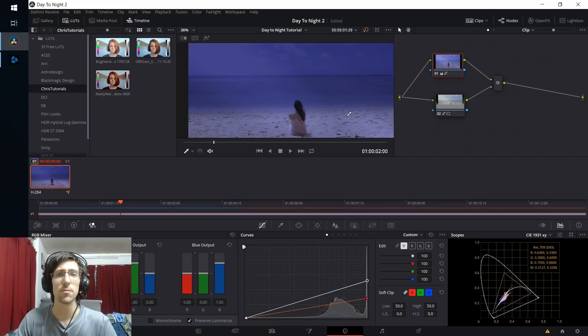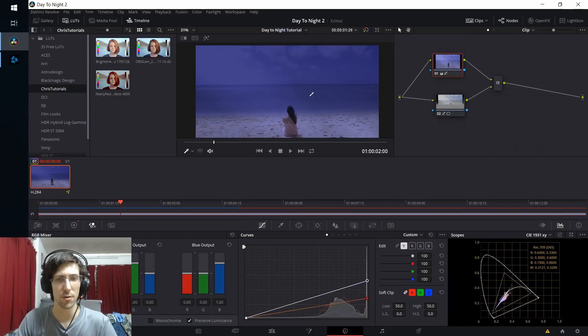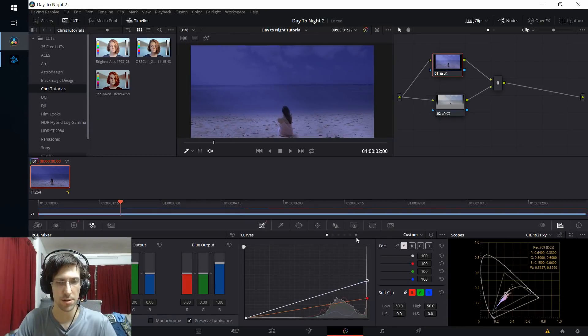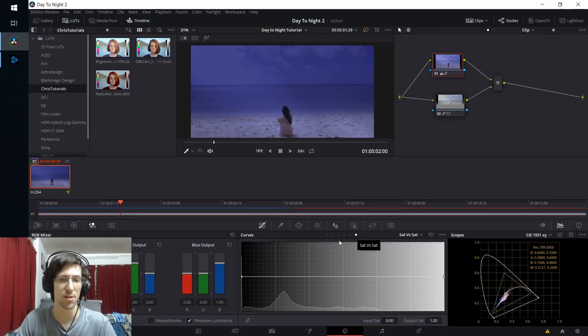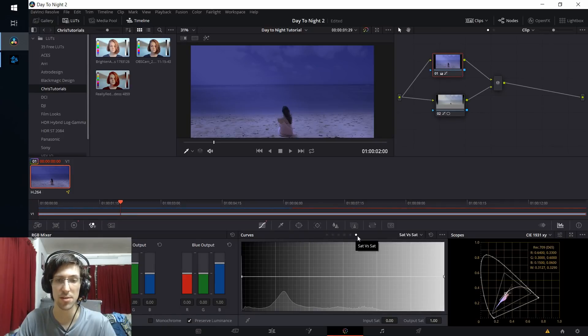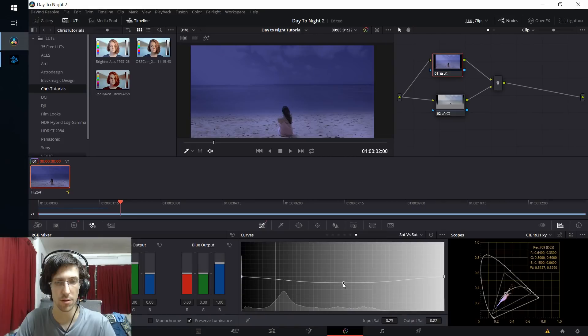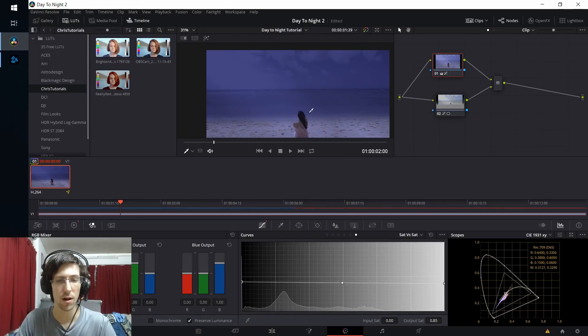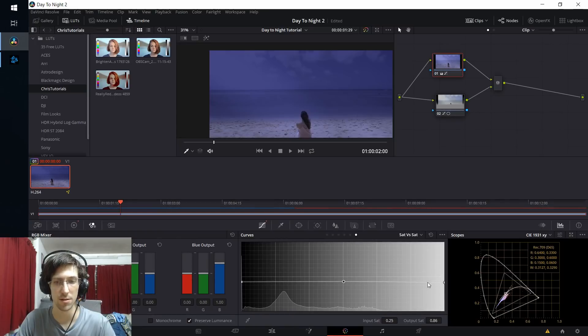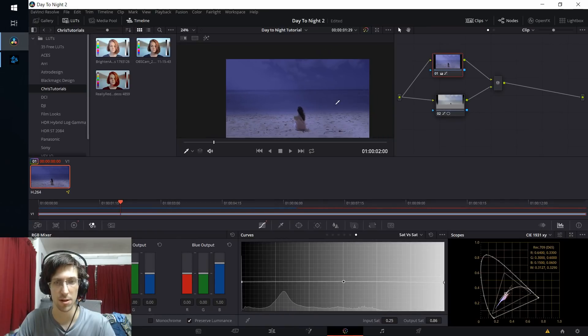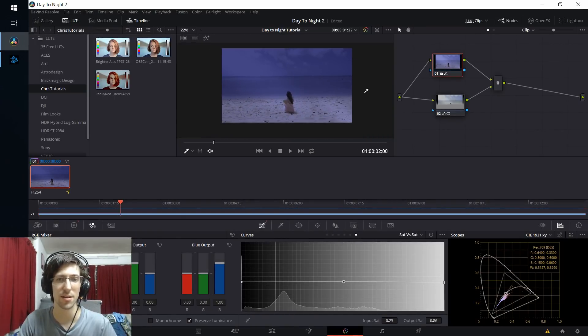One more thing we might want to do with the shot is lower the saturation down a little bit. I'm going to go over to the saturation versus saturation curve here—it's the last one on the list—and I'm just going to pull the overall saturation down just a tad for all levels. I'm going to be keeping it roughly an even decrease all the way across the board there, just to kind of emphasize the lack of lighting in the environment.